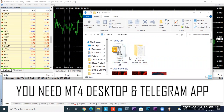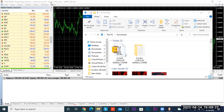Go ahead and click that folder and when you click it you're going to unzip it. Most computers come with the ability to unzip these folders. When you unzip the folder you're going to get another folder where the software will be located. You're going to need your MT4 desktop version already set up.